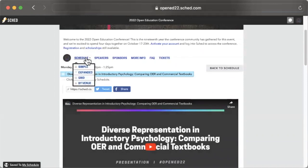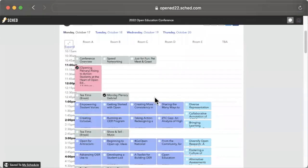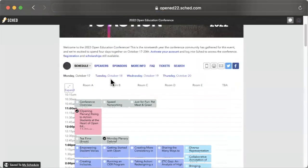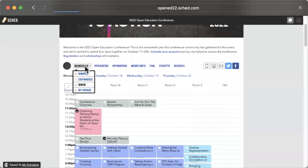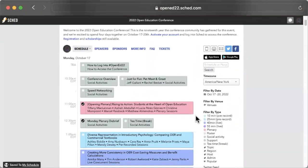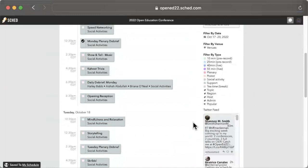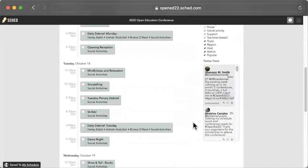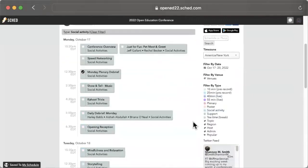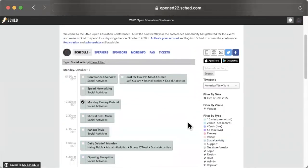Each day features a plenary session with inspiring keynote talks and panels. There are live presentations and panels scheduled throughout the day, and posters and pre-recorded videos are available as well for your viewing either at the scheduled time or on your own time. Viewing the schedule in grid mode will give you a better sense of the layout. There are also many ways to connect and engage more casually, with breaks throughout the day that we call tea time, where you can chat with other conference attendees and participate in games or wellness activities.